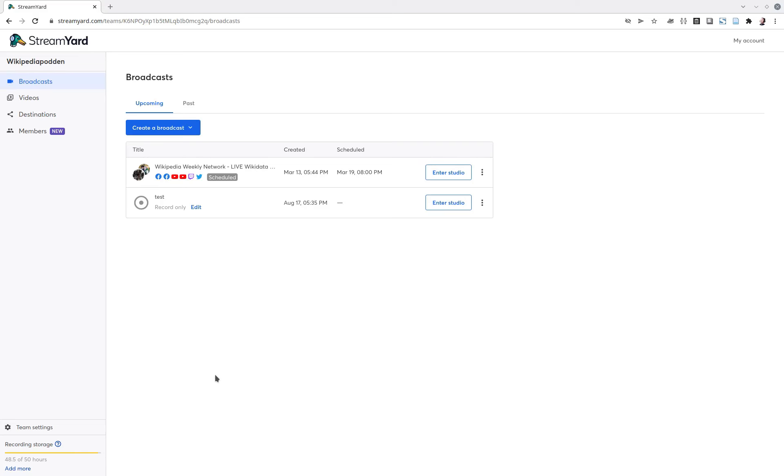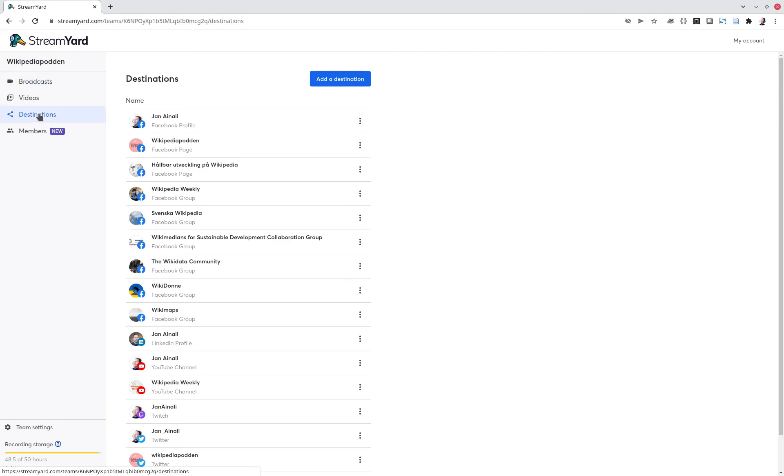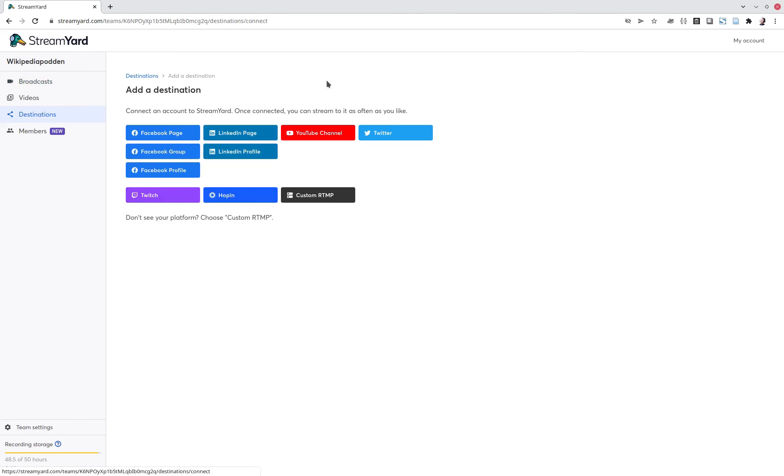All right, this is how you set up your StreamYard live stream to a Telegram group. So you go to your destinations and you add a destination and you select the custom RTMP.